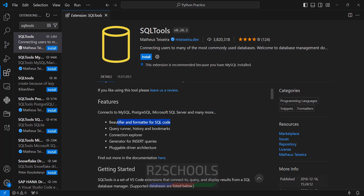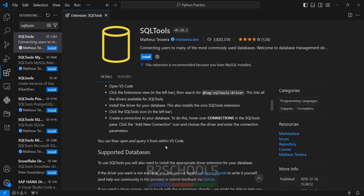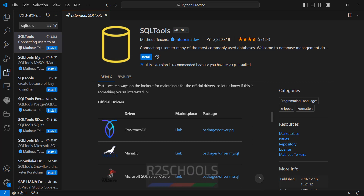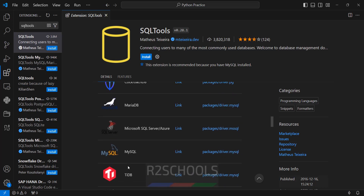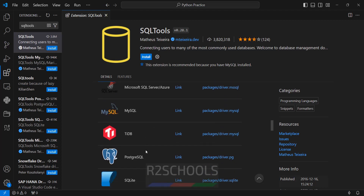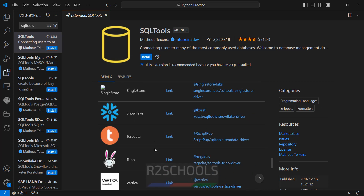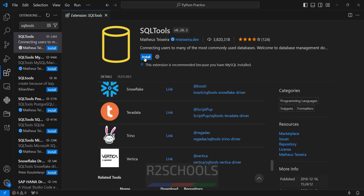We can connect to MySQL, PostgreSQL, Microsoft SQL Server, and many more. You can do formatter of SQL code, query runner, history, connection explorer, generate insert queries — it has a pluggable driver architecture. Supported databases include CockroachDB, MariaDB, Microsoft SQL Server, MySQL, SQLite, PostgreSQL, and many more. Click on install.